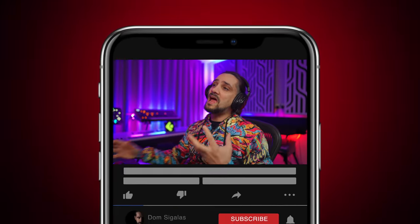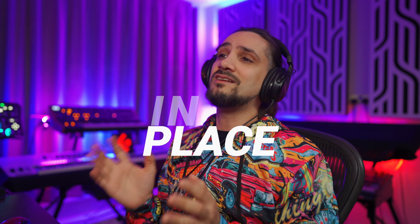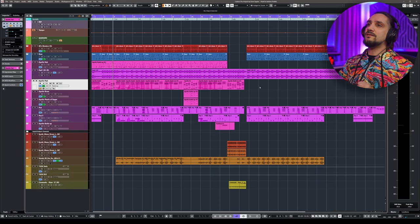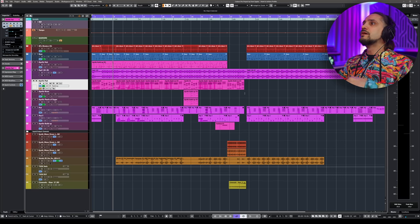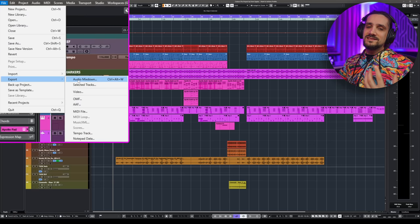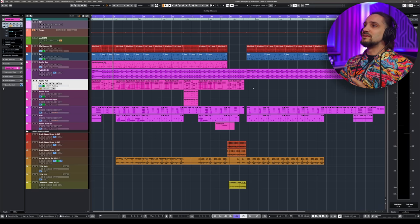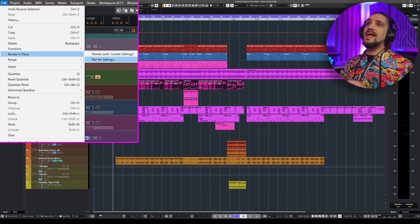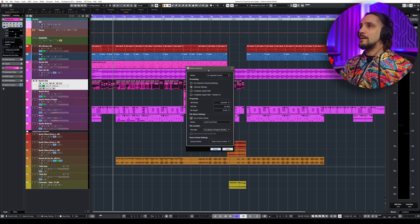I find myself using Freeze less and less because now we have Render in Place, which in my opinion is just amazing and magical. It allows you to do whatever you want very easily and has many applications. For example, if I'm happy with my Apollo Pad part and want to commit it to audio, rather than going to File > Export Audio Mixdown and re-importing, you can use Render in Place. Select the events, go to Edit > Render in Place > Render Settings.